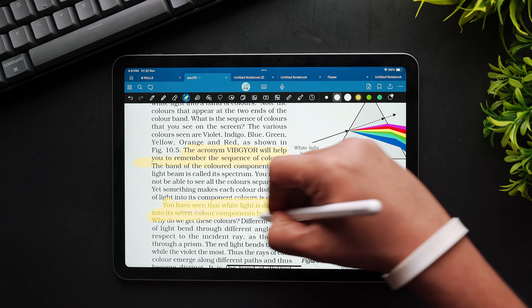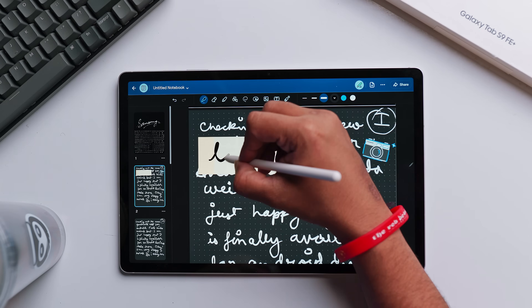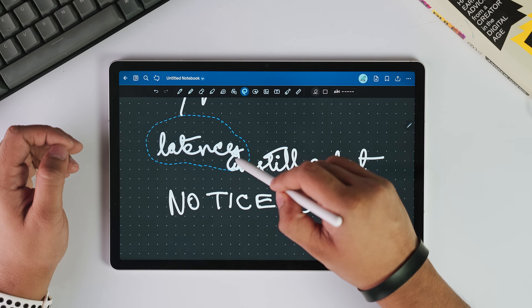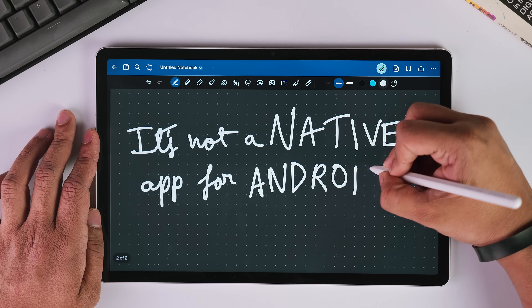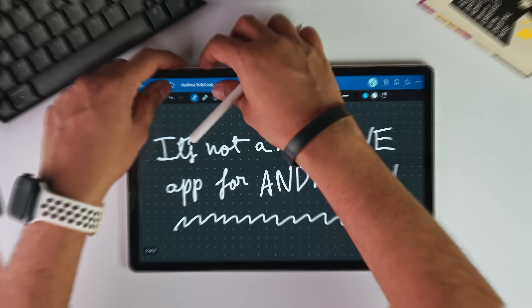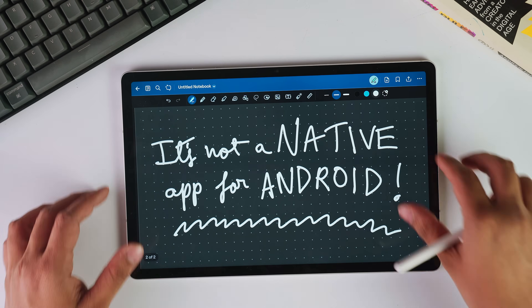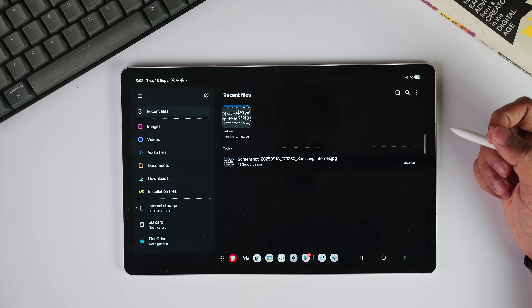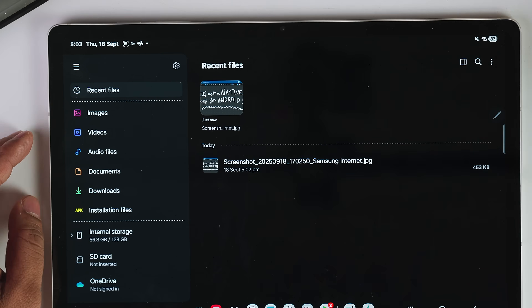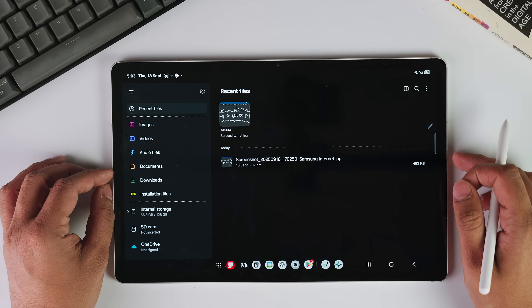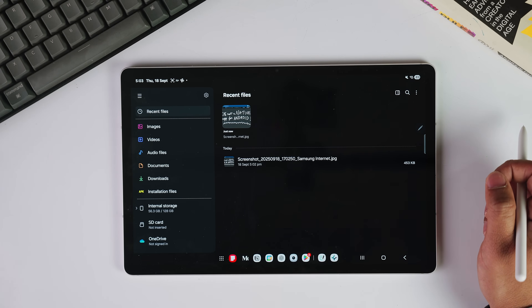I have to be brutally honest here — there is something about GoodNotes that will make Android users furious. When it comes to the Android version of GoodNotes, it's not really an Android version; it's not a native app. When I take a screenshot in GoodNotes on my Galaxy Tab S9 FE Plus, take a look at what shows up at the bottom — it will either show Google Chrome or Samsung Internet, not GoodNotes, but the name of your default browser.